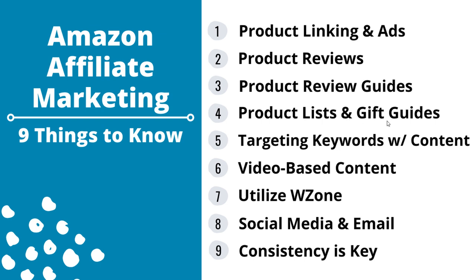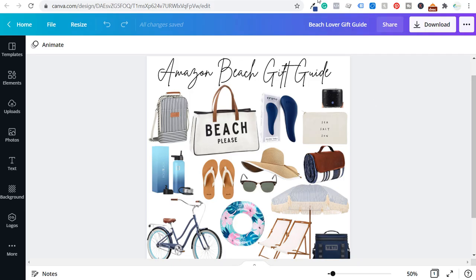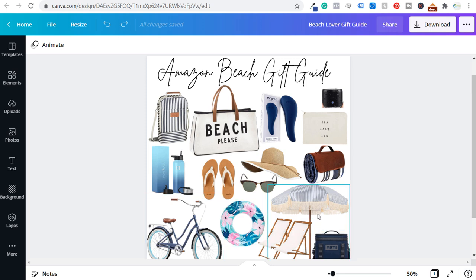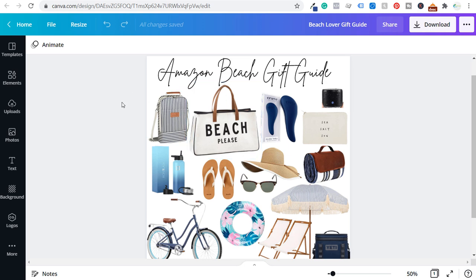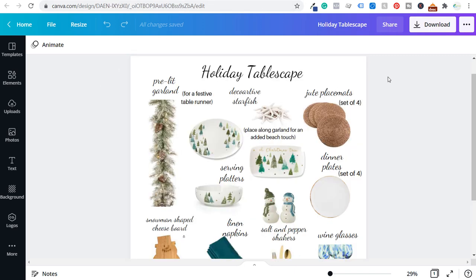Number four is product lists and gift guides — similar to reviews but basically rounding up different lists of products based on certain categories. For Beachfront Decor, we created an Amazon beach gift guide by pulling in different products from Amazon, putting together pictures, and linking to each product individually. We can use this graphic for Facebook, Instagram, Twitter, and our website, linking out to each product and writing short descriptions. Creating these gift guides — whether for things to bring to the beach, things for people who live near the beach, or something like a holiday tablescape with placemats and serving platters — makes it very easy for people to pick and choose from your list.